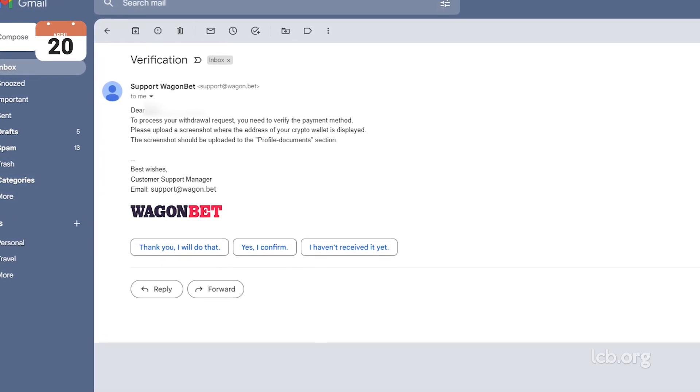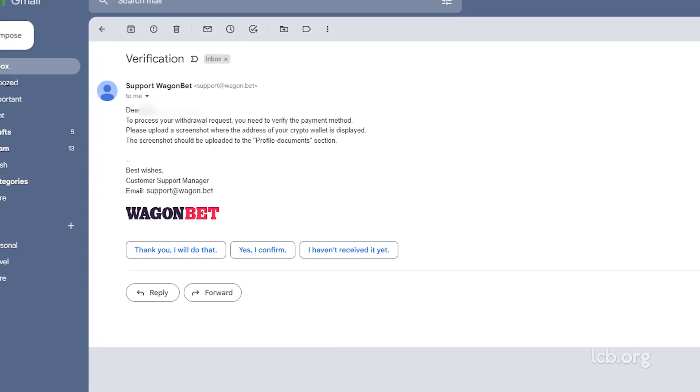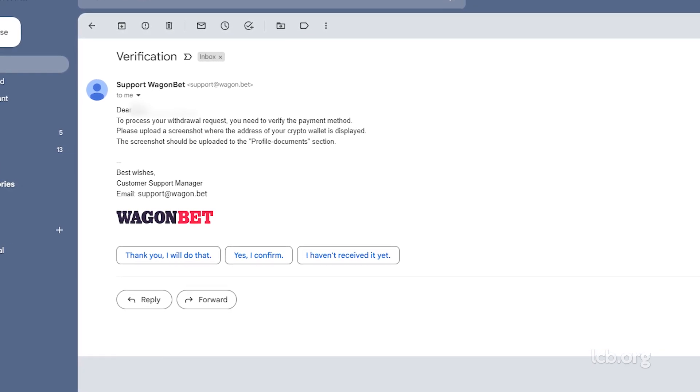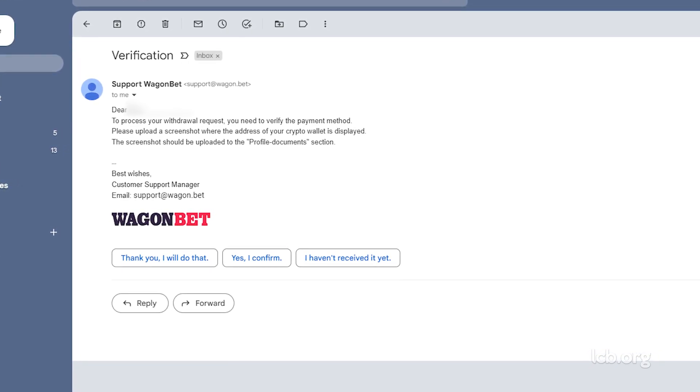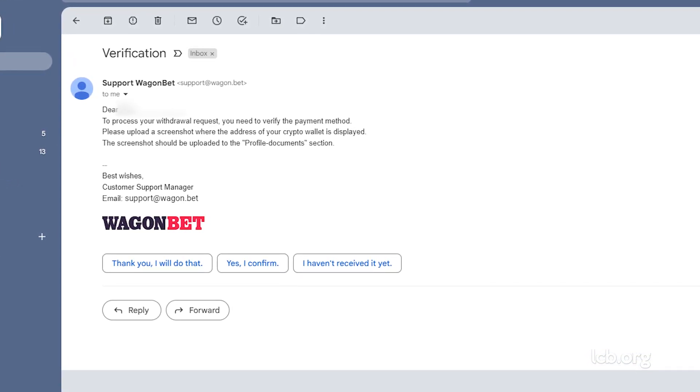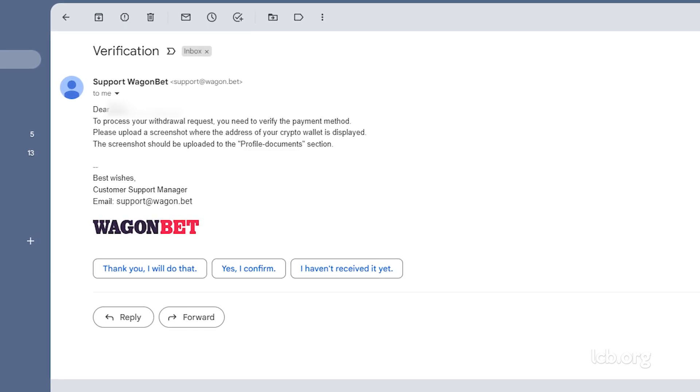She was asked to verify the payment method by providing a screenshot of her crypto address, which she did. The tester also sent an image of a valid utility bill.